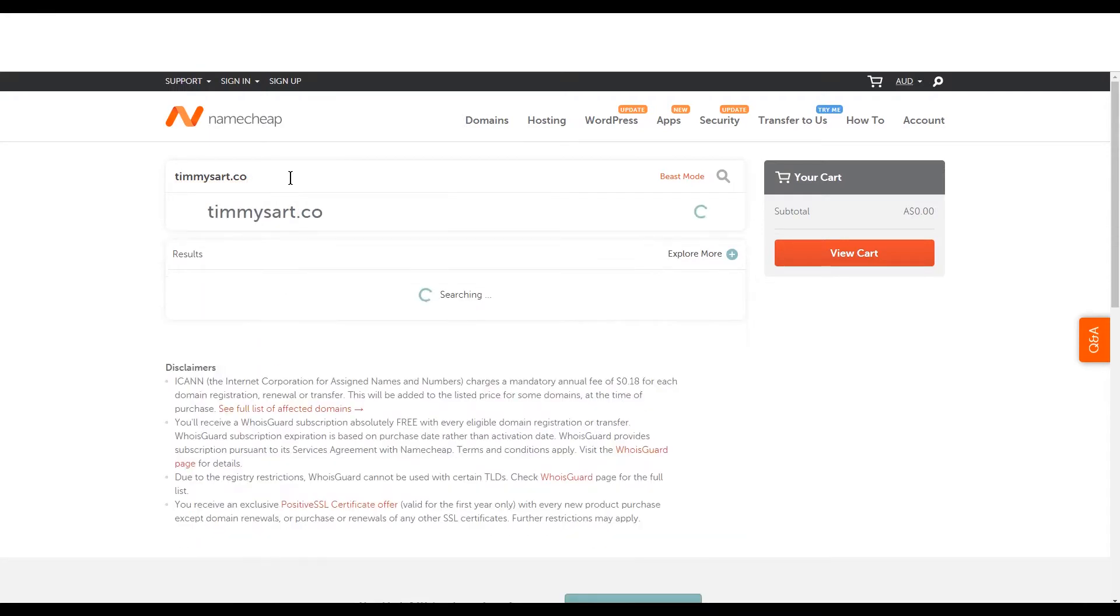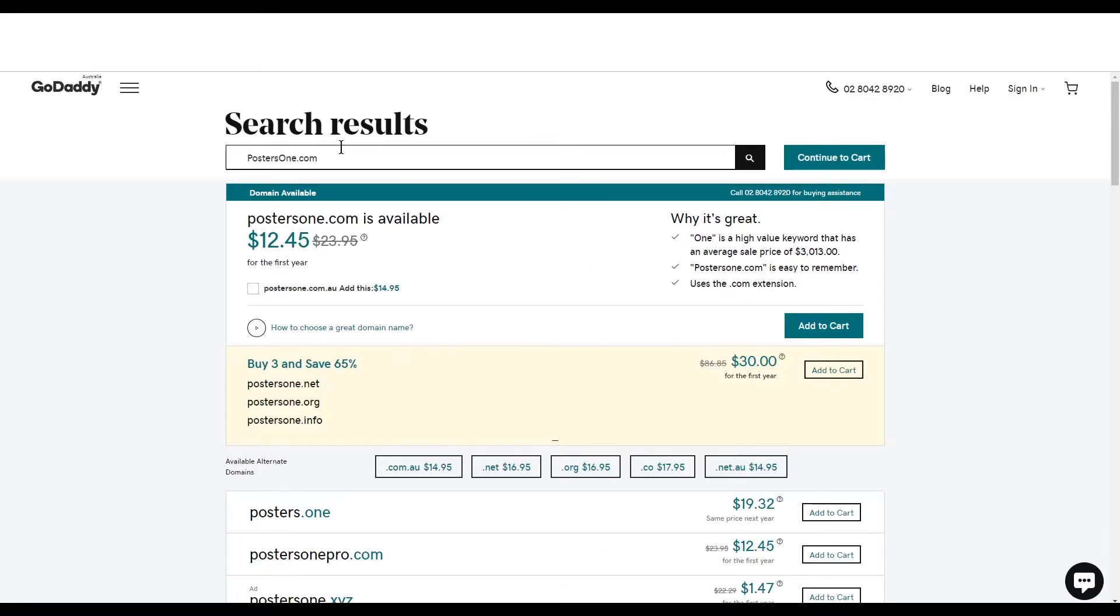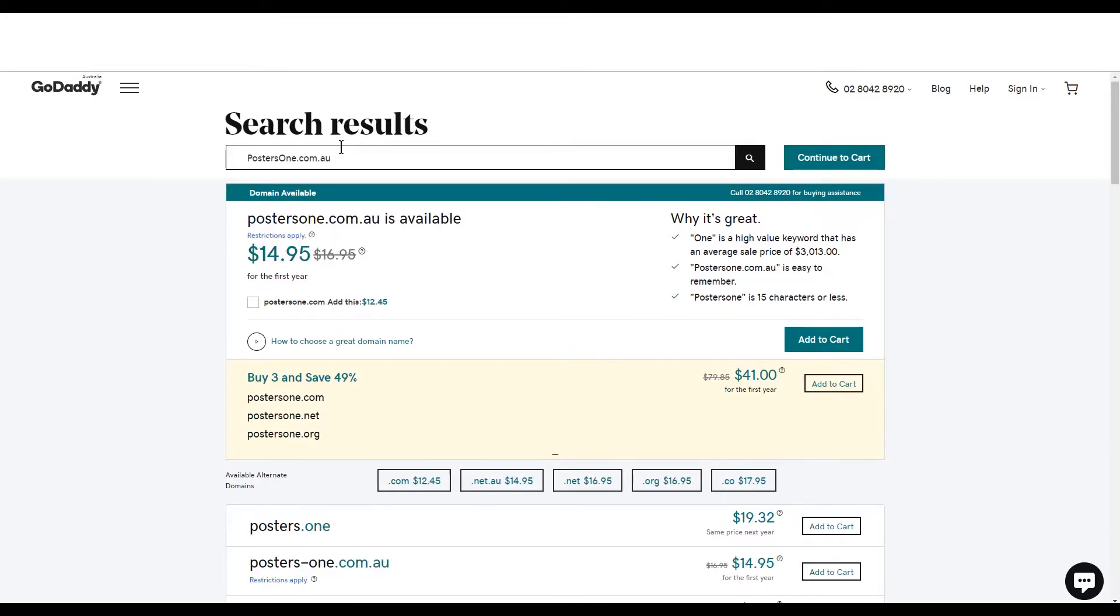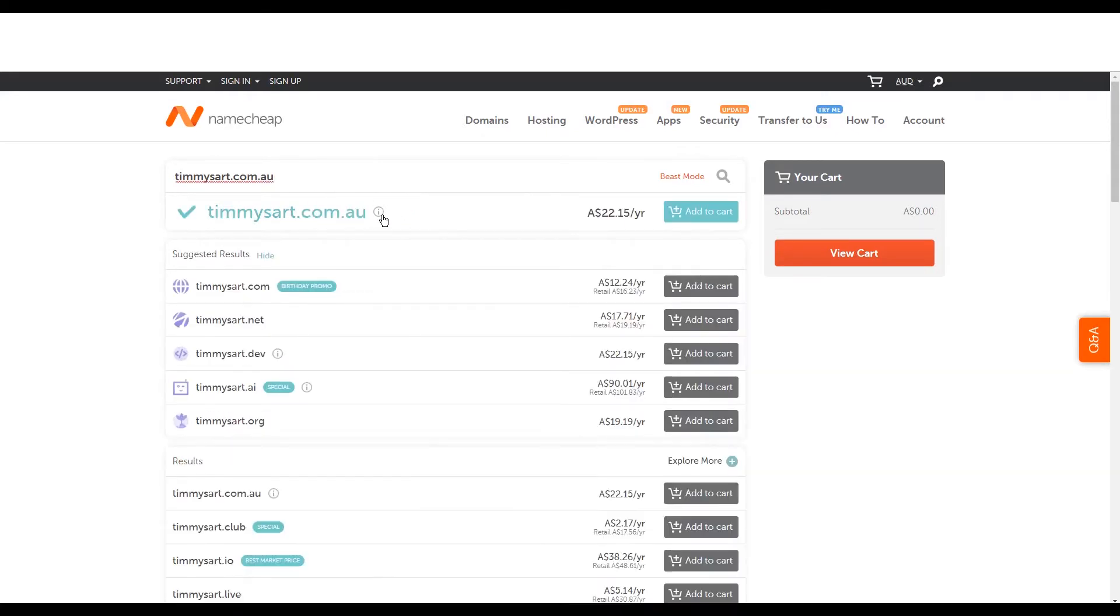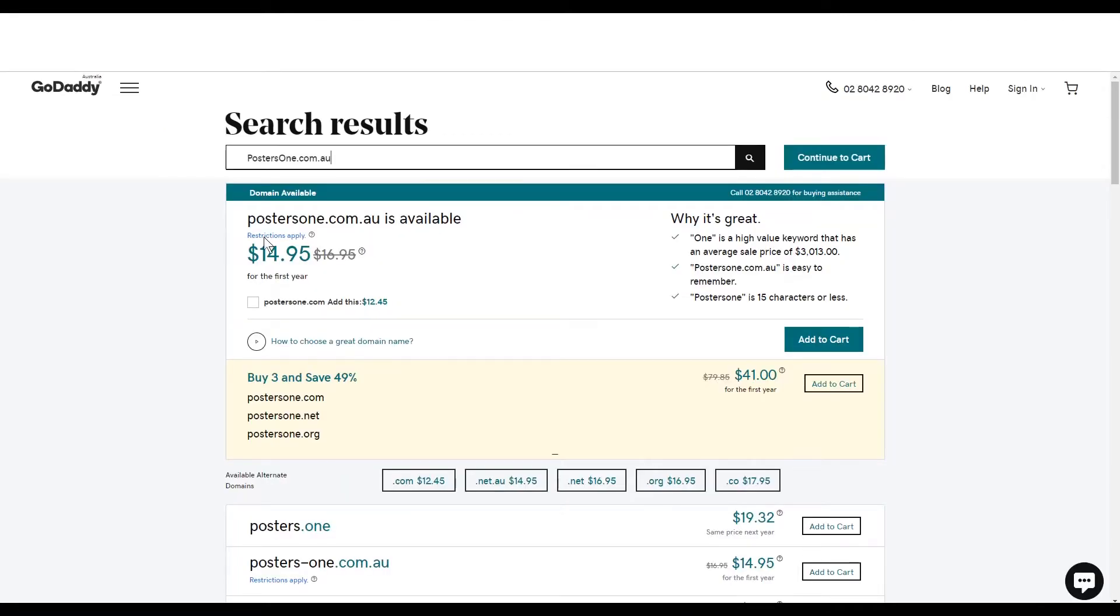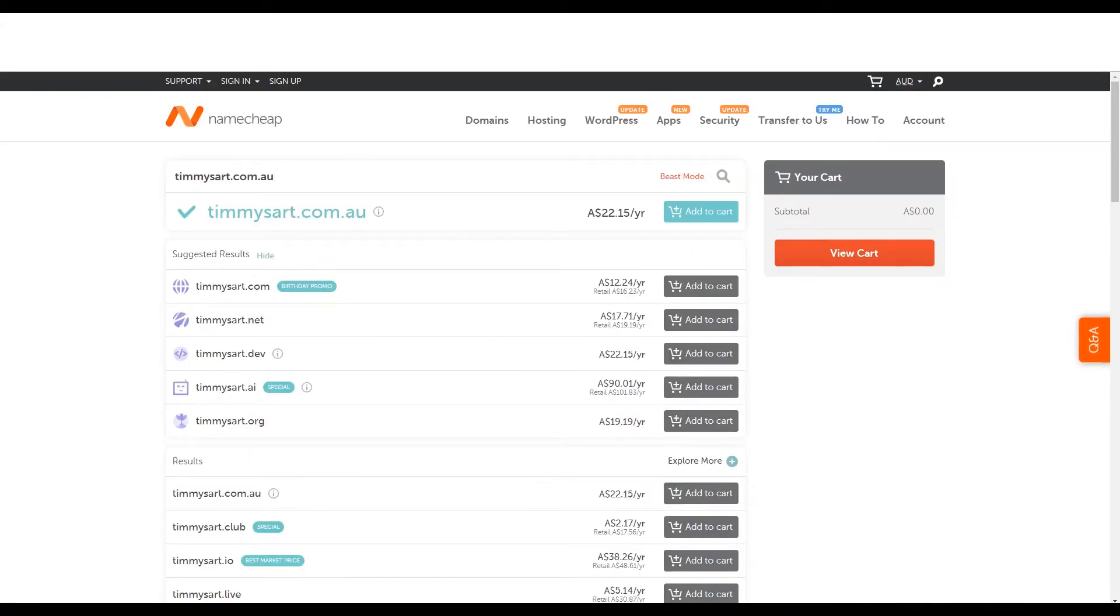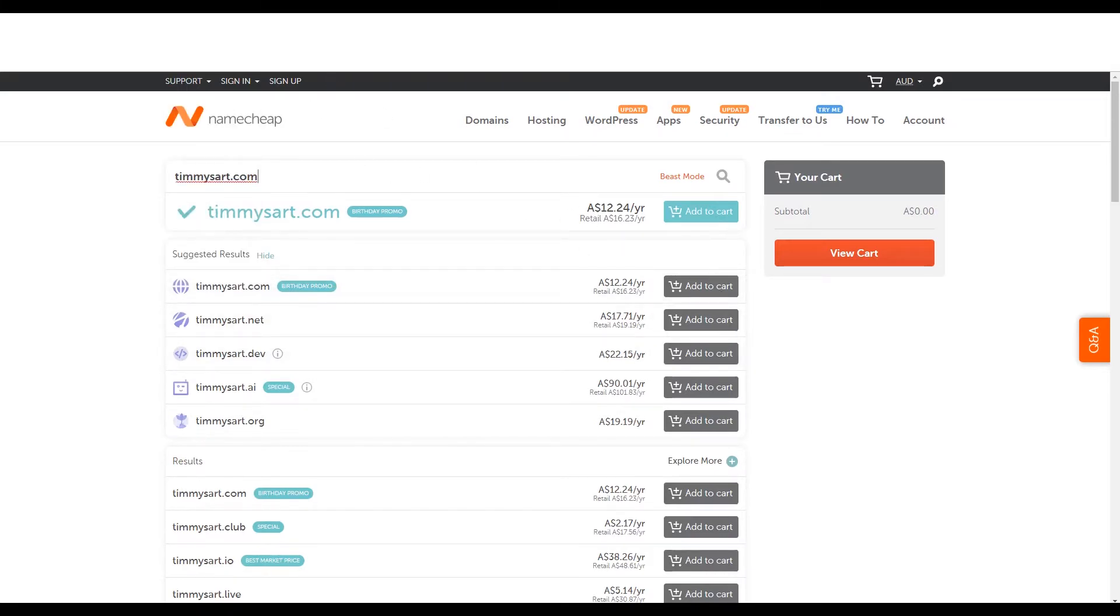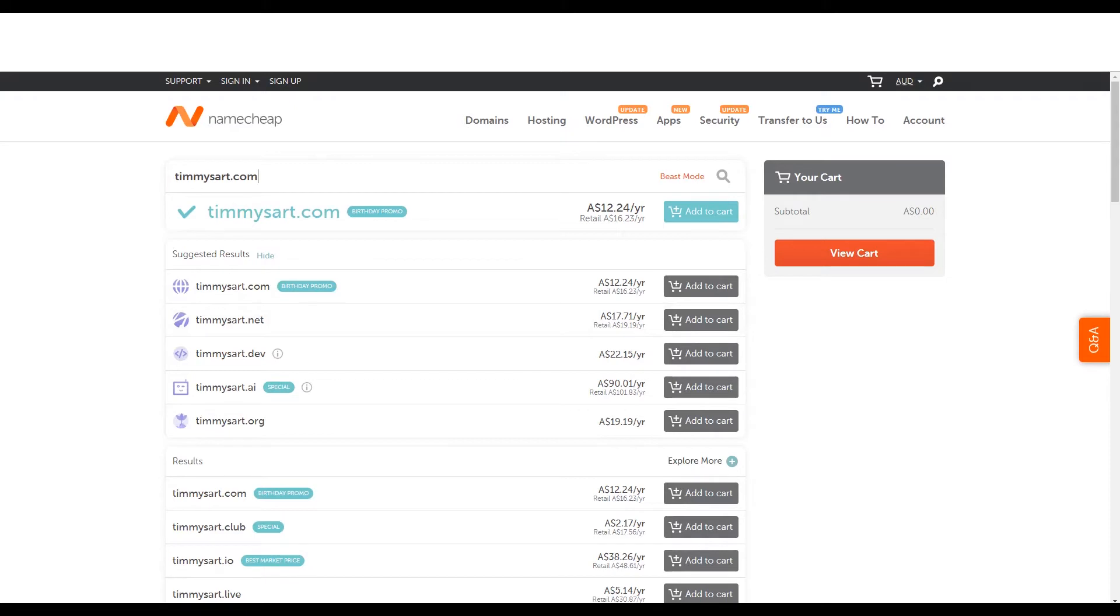But for the most part, .com, I'm looking at $12 Australian. GoDaddy, I'm looking at, I think they're pretty similar. $14.95. So Namecheap's cheaper for the com AU. Let's look at the com AU, $22 for the AU and $14.95. So GoDaddy cheaper for the com AU. Let's look at the com. $12.45 for the .com and timmiesart.com was going to be okay. So Namecheap's cheaper for a .com. GoDaddy's cheaper for this country specific, com AU. So that's our conclusion.